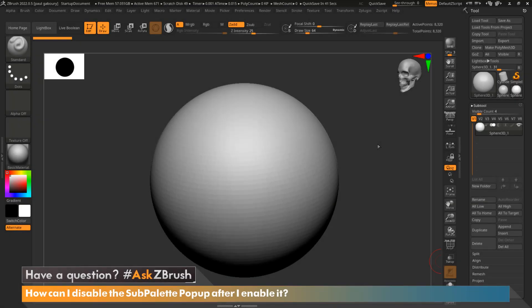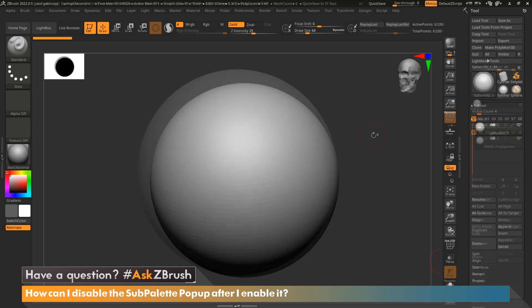Hi everyone, this is Ian Robinson and welcome to another episode of Ask ZBrush. Today we are going to cover a question that came in: How can I disable the sub palette popup after I enable it?